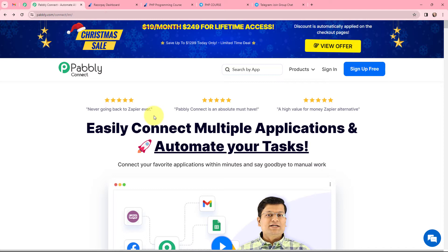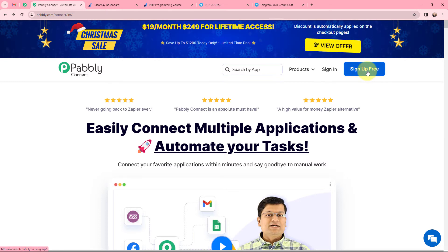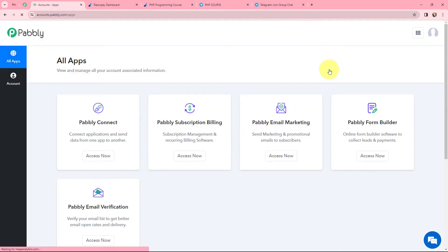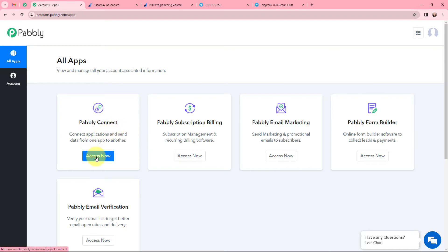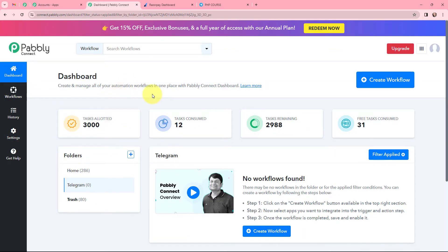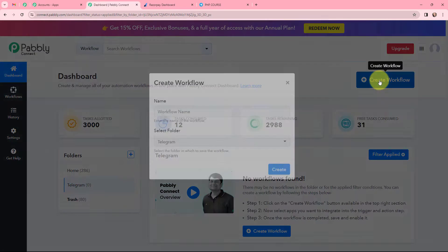This here is the landing page of Pabbly Connect. As an existing user, I am going to sign in. If you are a new user, you can click on the sign up for free button and every month you will get 100 tasks for free. This here is the all applications page by Pabbly. I will go to Pabbly Connect and click on access now to reach my dashboard. Now to create a new workflow, I will go to the right-hand side corner and click on the create workflow button.